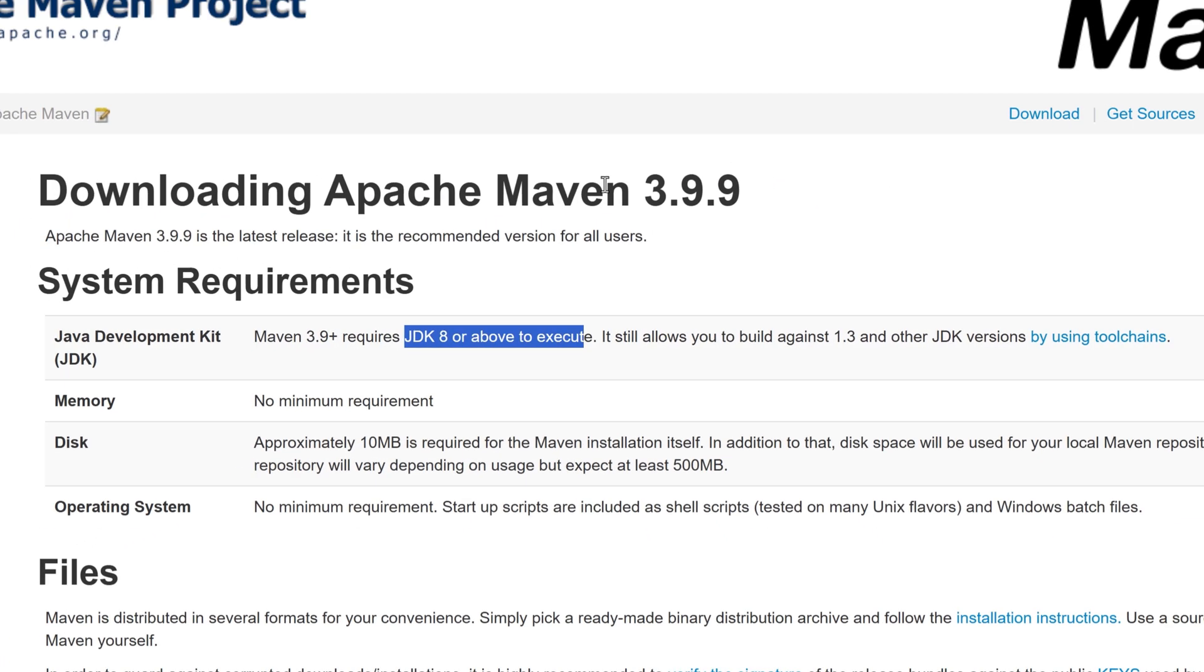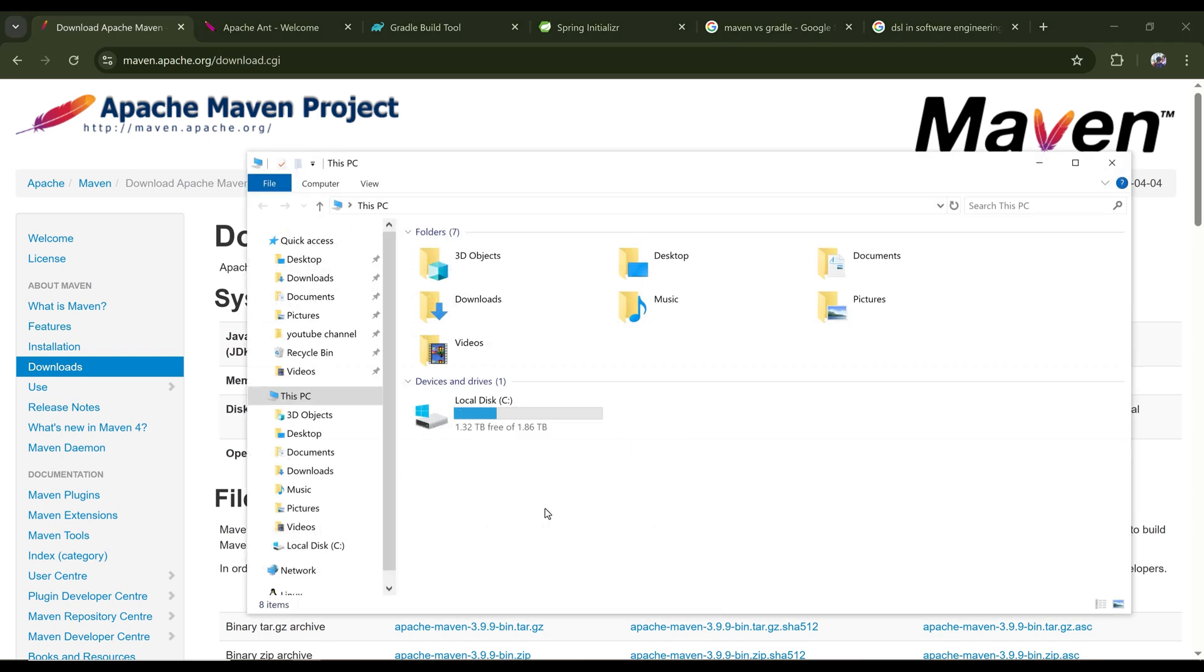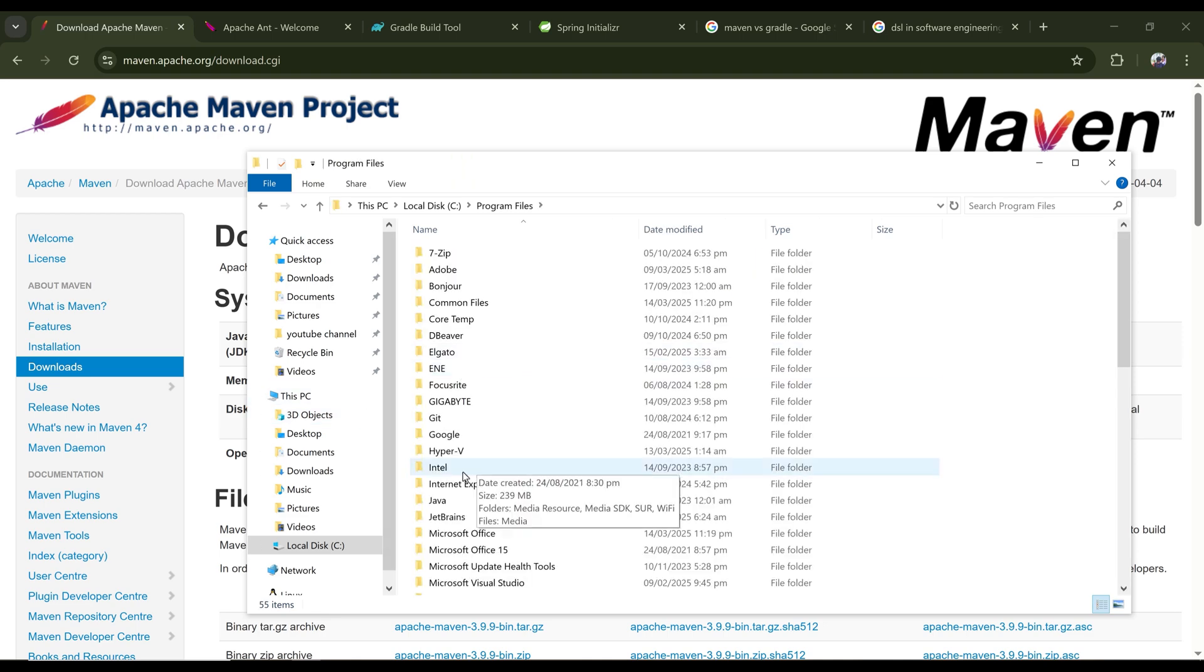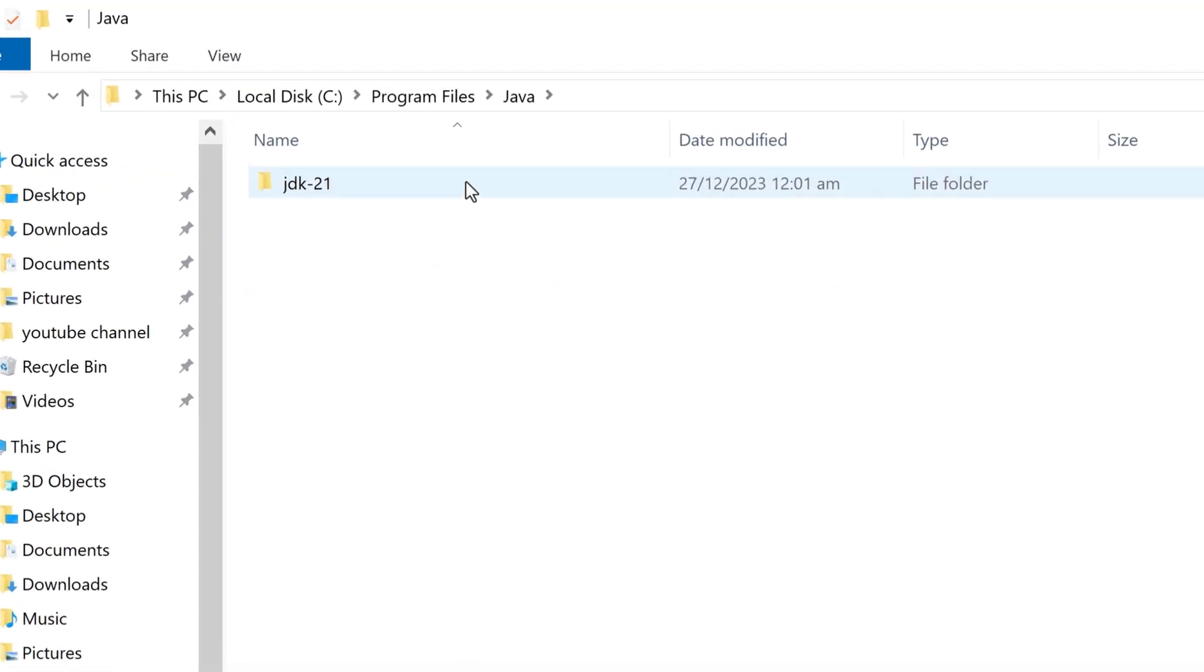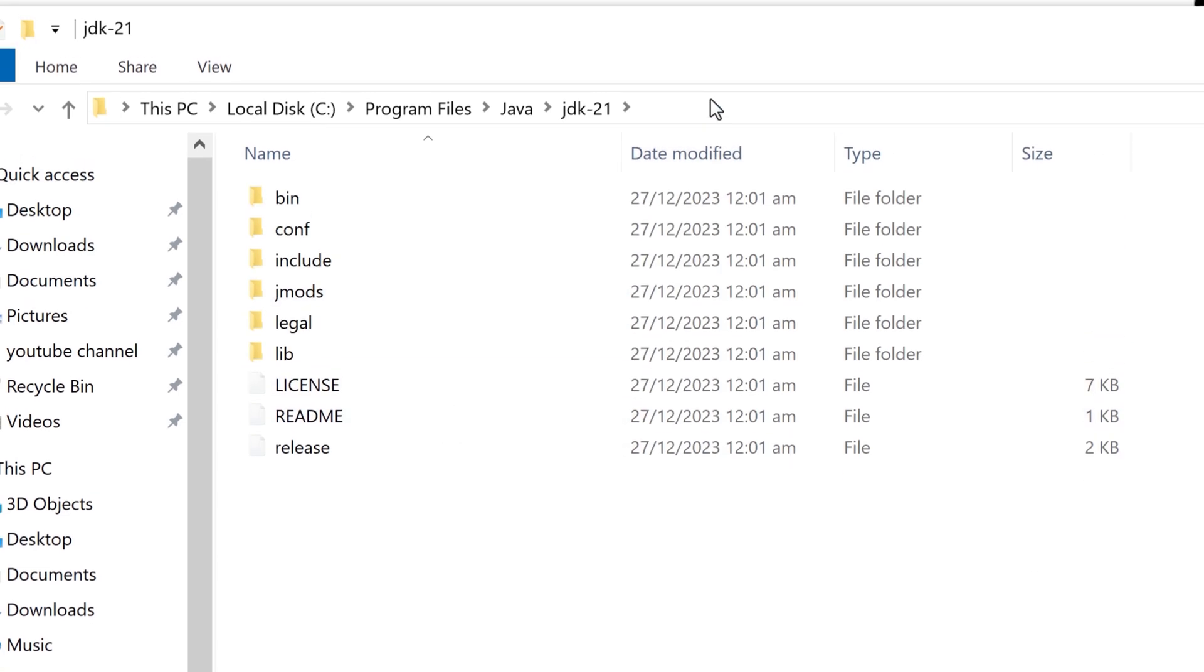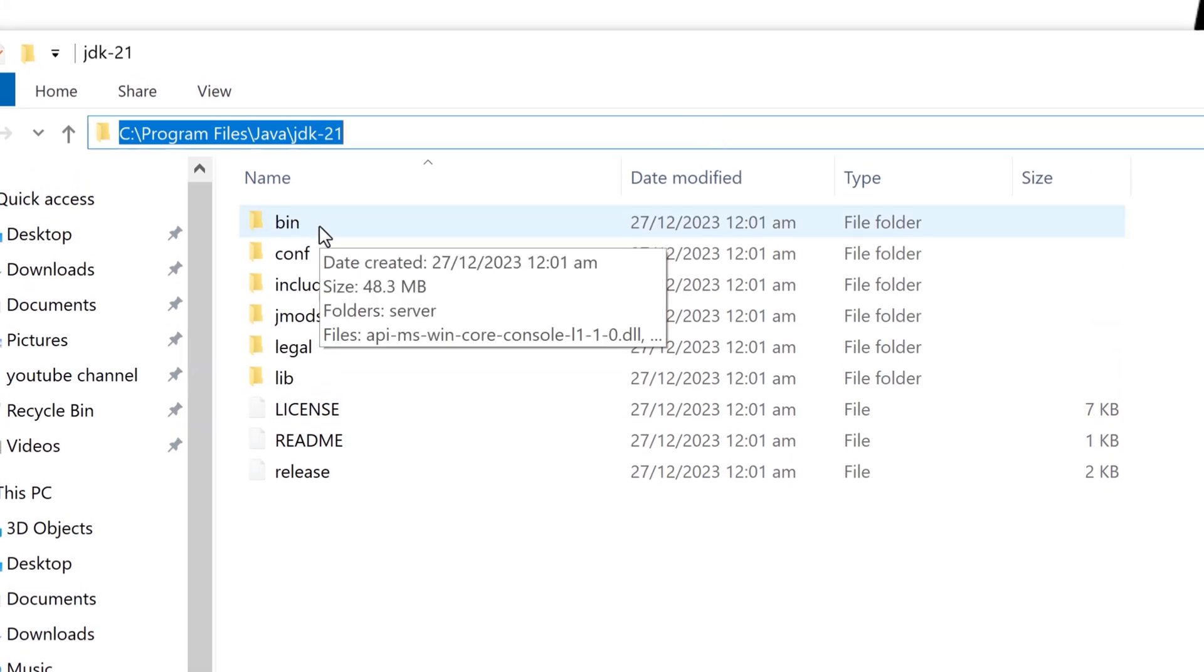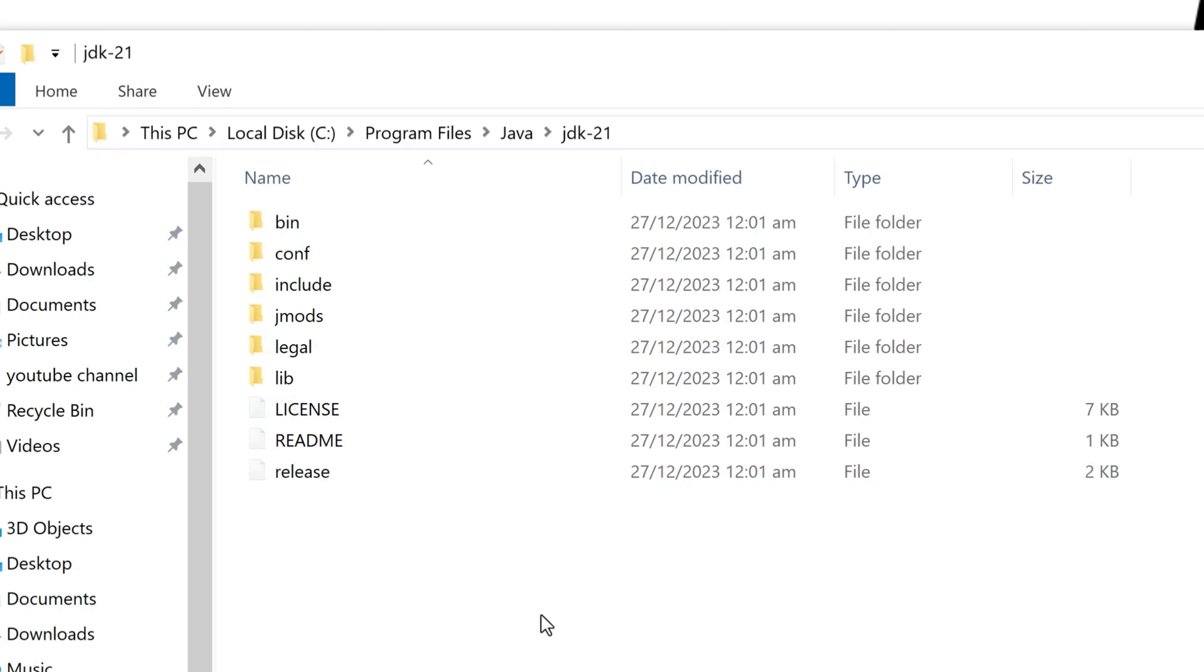It is a good idea to set JAVA_HOME on your environment variable. So I'm once again going to the directory where I have installed Java. This is C Program Files Java 21. So this is the JAVA_HOME, and inside the bin folder, the Java executables are present. So this is the path for JAVA_HOME which I need to set on my environment variable.